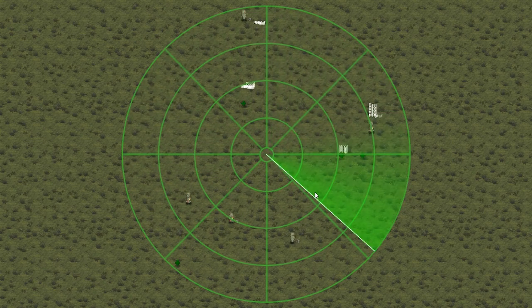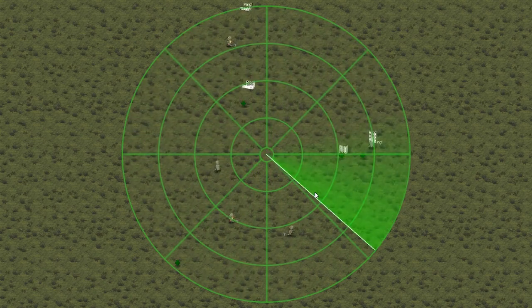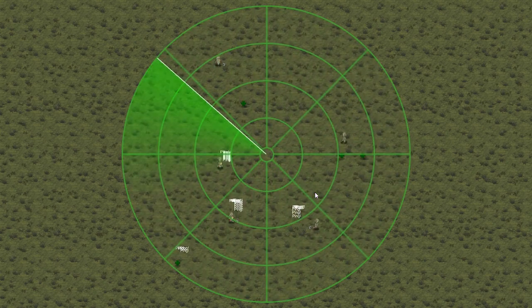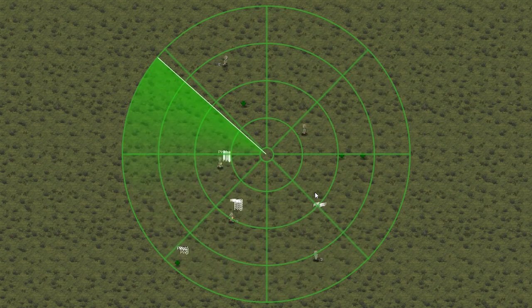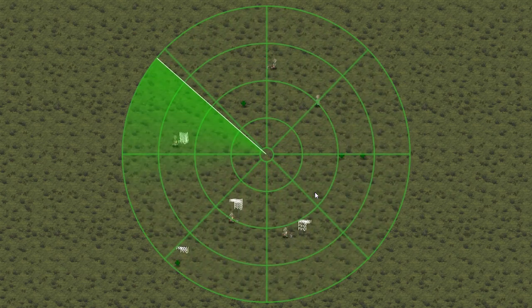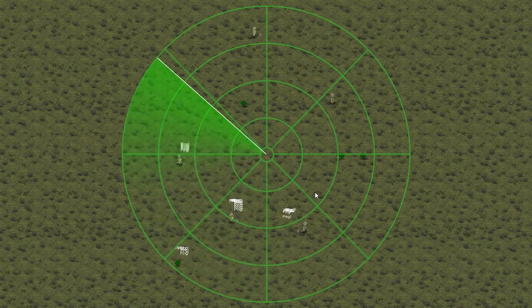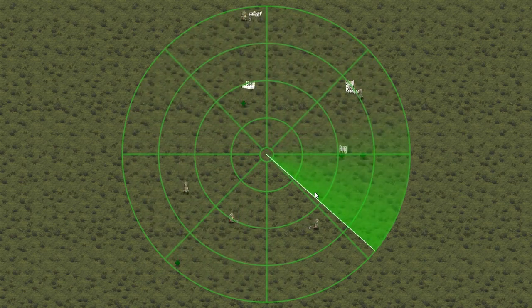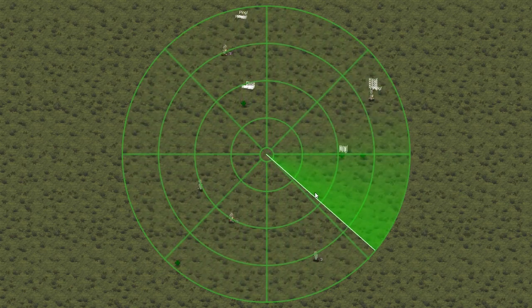However, we have a slight issue. Every single object is being hit multiple times. This is because every time we rotate our sweep, we're doing another raycast. So if the object is big enough, it will be hit in multiple rotations. That means we need to keep track of what objects we've hit.